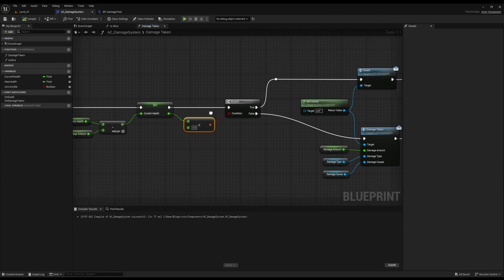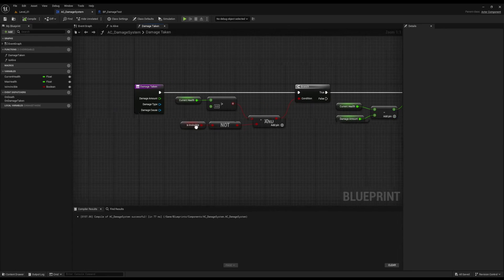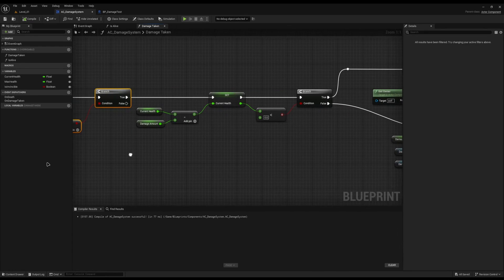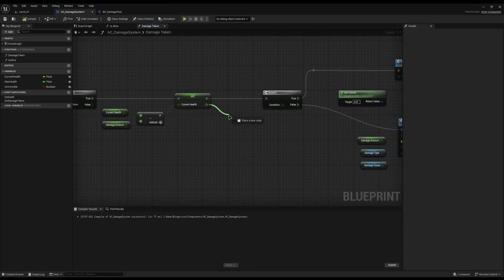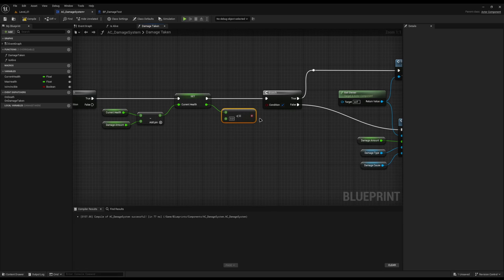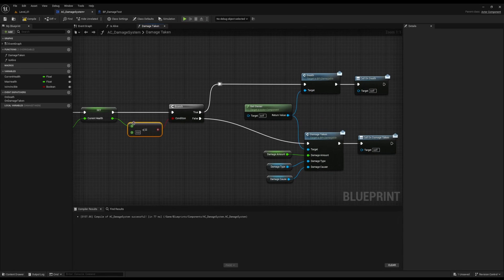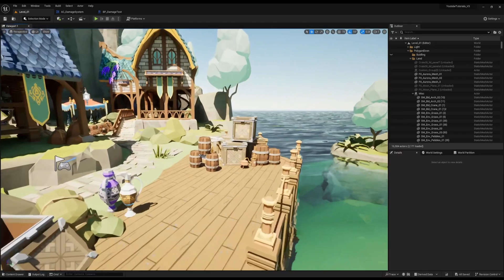One last fix on our damage system: the node that checks if health has reached zero should use less than or equal to zero, not just less than zero. Otherwise, if you damage them exactly to zero, it won't trigger death — it'll trigger the damage reaction instead. So change that, hit compile and save.